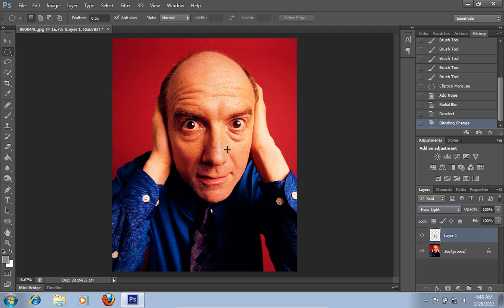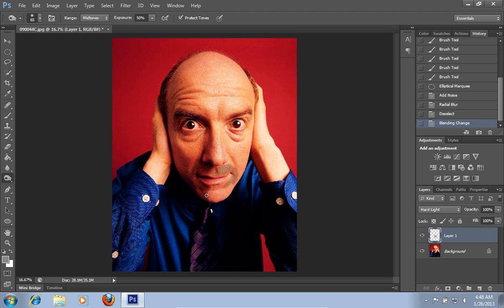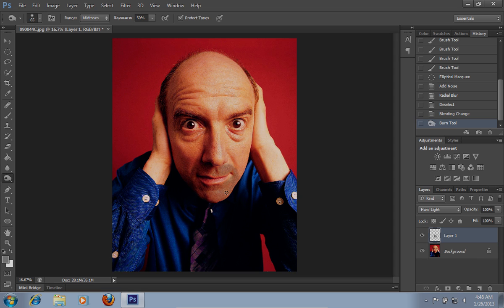Choose the burn tool from the program toolbar and draw the beard while clicking and moving the mouse. Now your fake beard is ready.